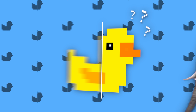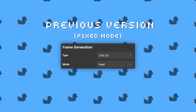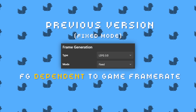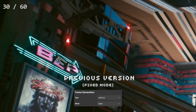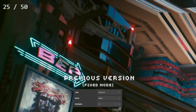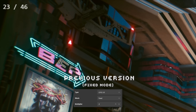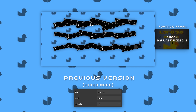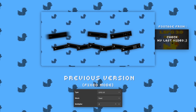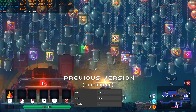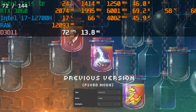The biggest addition in this update is adaptive frame generation. In the previous version, now labeled as fixed frame generation in the UI, frame generation relied entirely on your game's base frame rate. For example, if you were getting 30 FPS and used frame generation times 2, you would end up with 60 FPS. But if your frame rate dropped to 25 FPS, the generated frame rate would also drop to 50 FPS. Frame generation was also locked to integer multipliers from times 2 all the way to times 20.